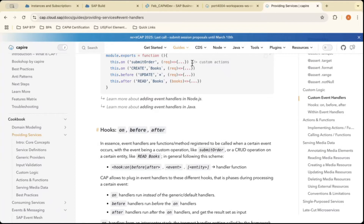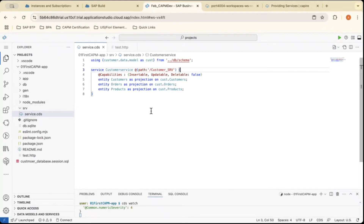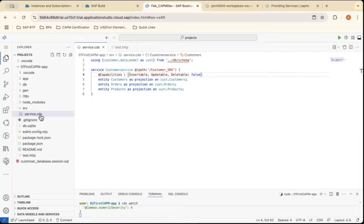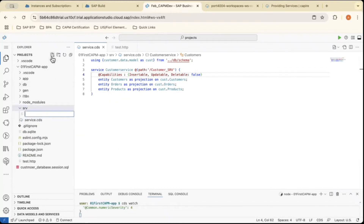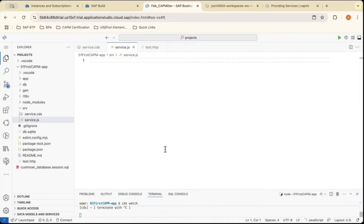For that, let me go to the Business Application Studio. I will be creating one more file within the same project. These event handlers will be used in a JavaScript file — you can't use event handlers in a CDS file because it will be JavaScript code. So you have to create a JavaScript file with the same name as your CDS file. I am creating a new file in the 'srv' folder next to service.cds, named service.js. Service.js is now created.